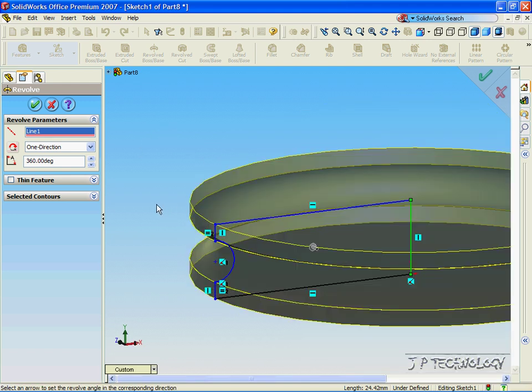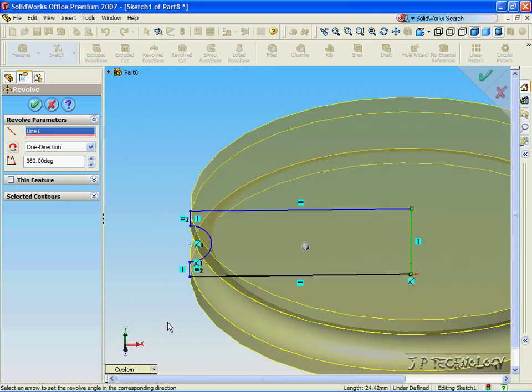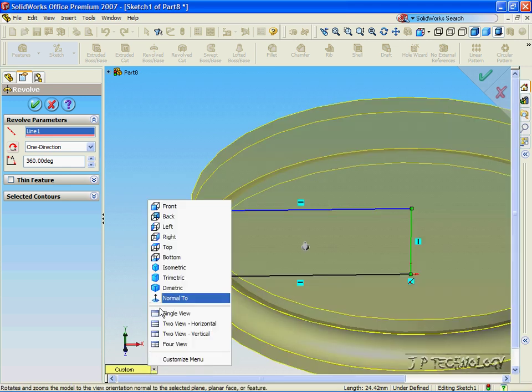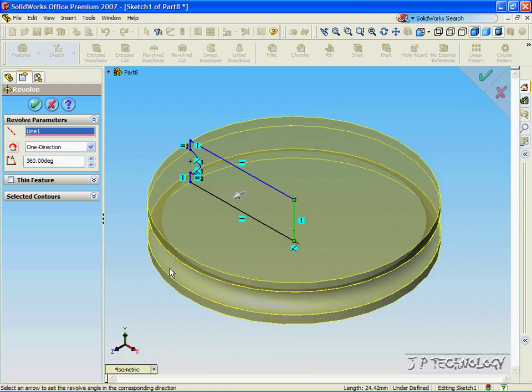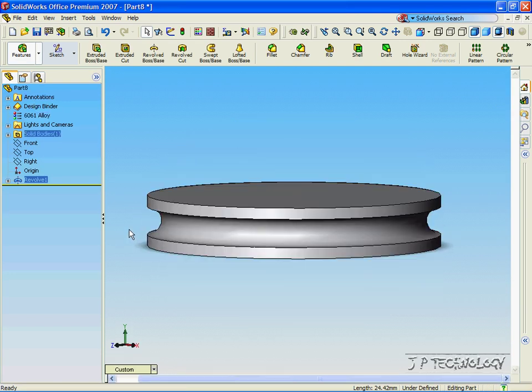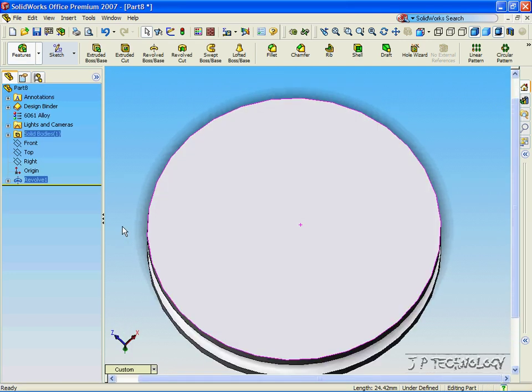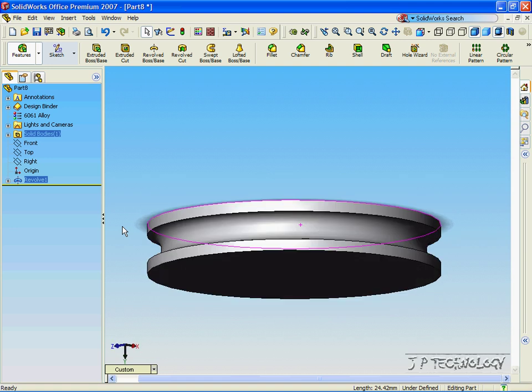Now, let's take a look at our preview, and it looks pretty good. Click Isometric. Click OK. And now, we've made a basic pulley wheel.